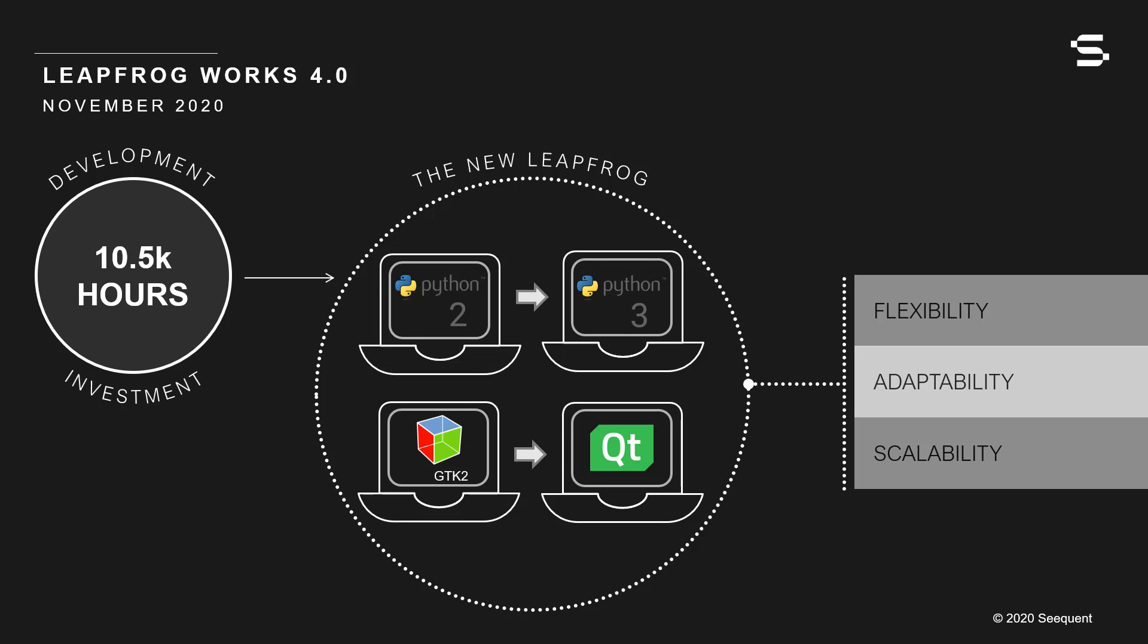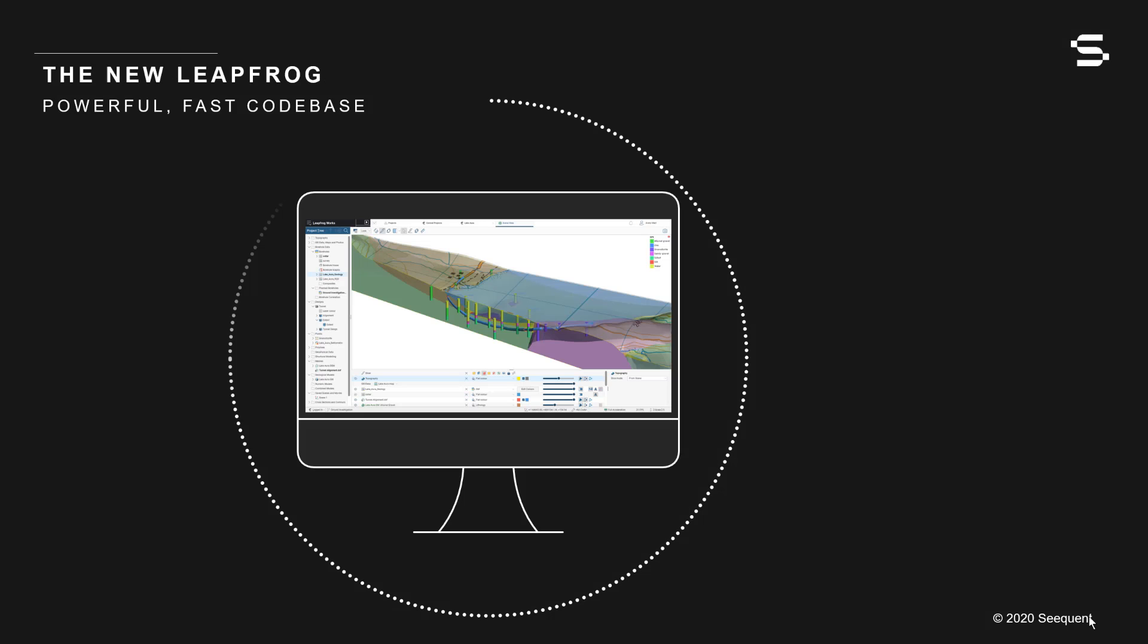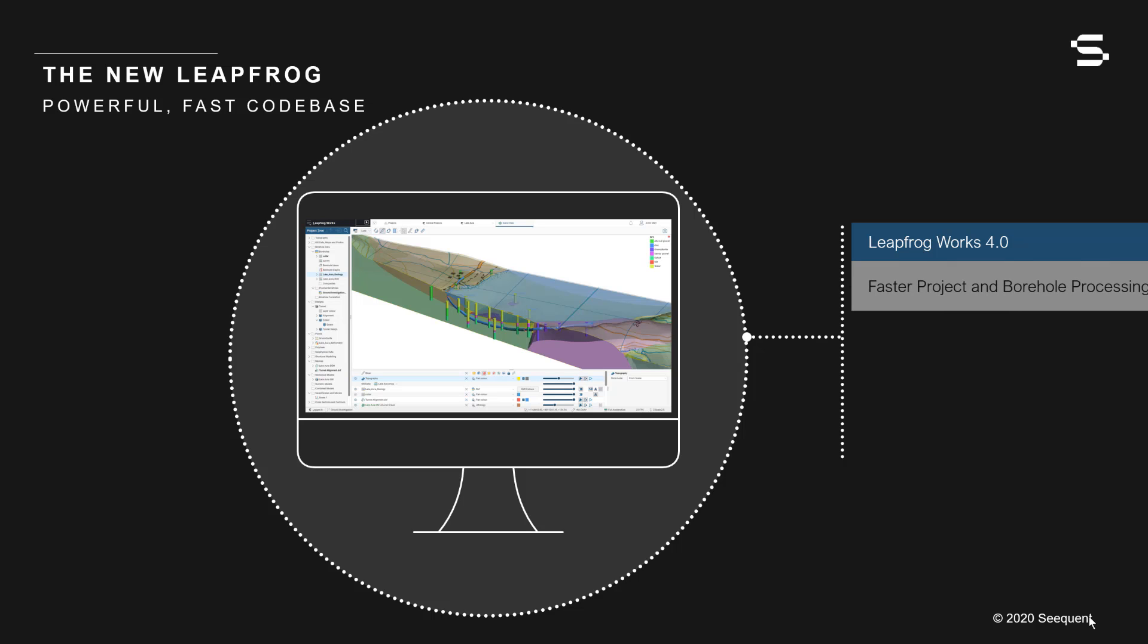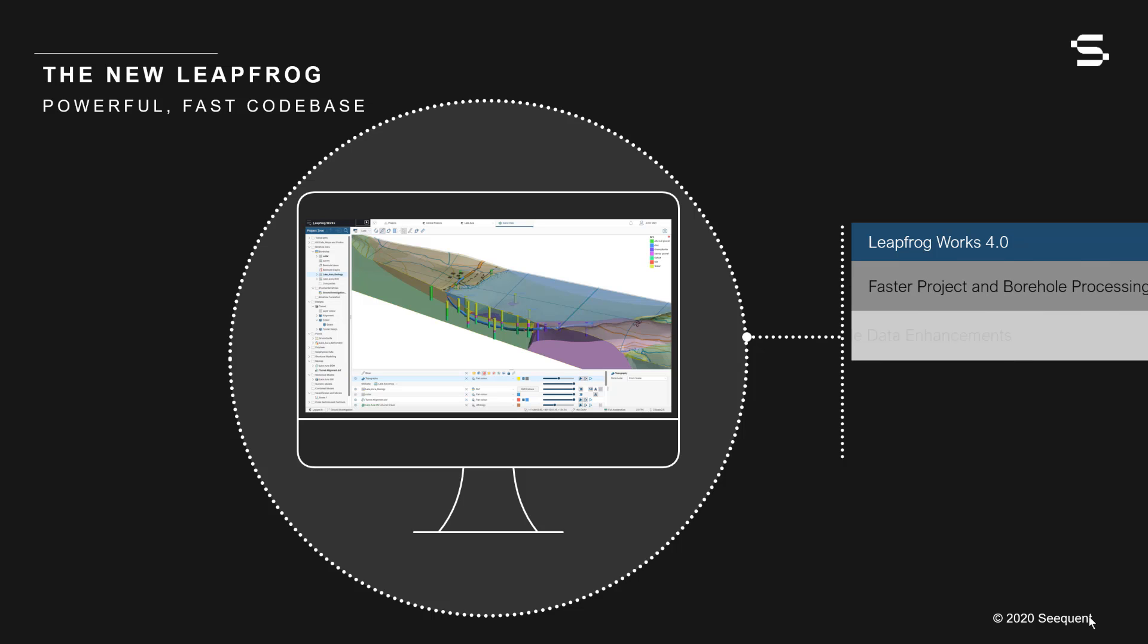Built on a new, powerful, fast codebase, Leapfrog Works 4.0 contains a host of performance enhancements, including faster overall project processing and faster borehole loading.